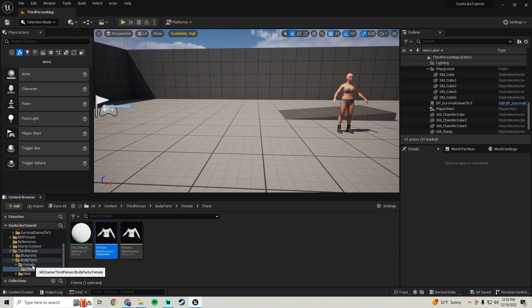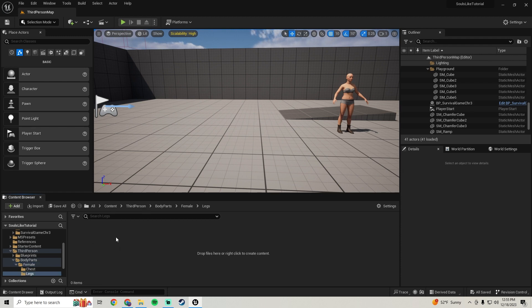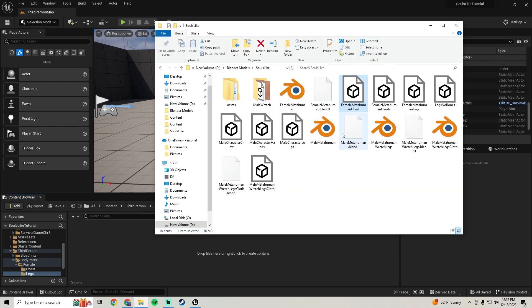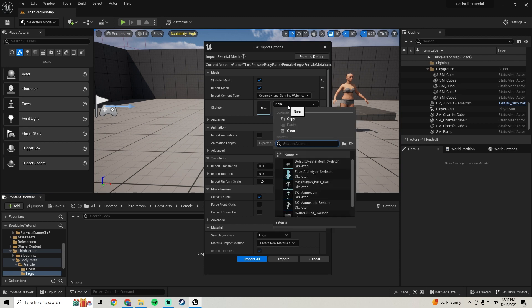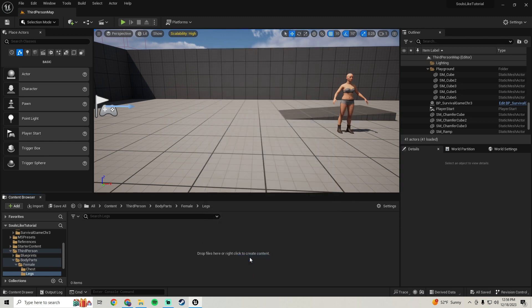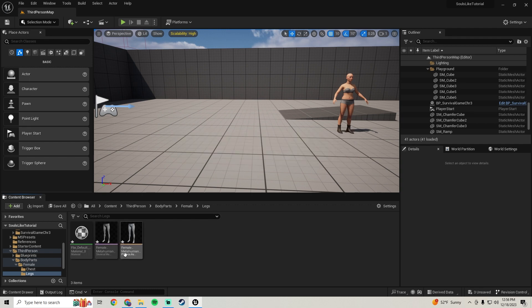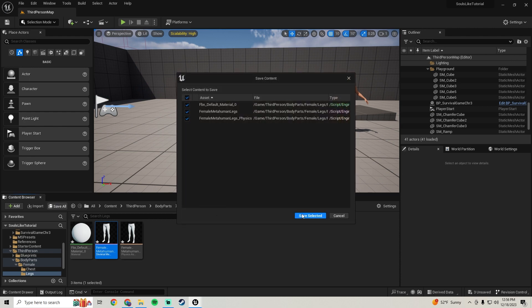Go into the Female folder, right-click to make a new folder called 'Legs', and open it. Find the Female MetaHuman Legs FBX and bring it in, setting the skeleton to the MetaHuman Base Skeleton, then Import All. Delete the leftover asset and save.